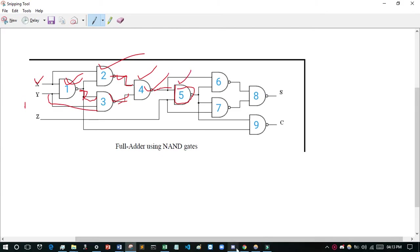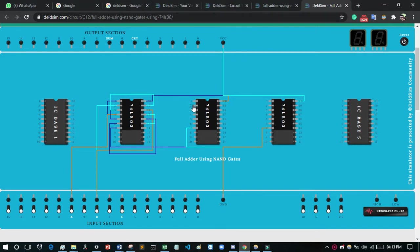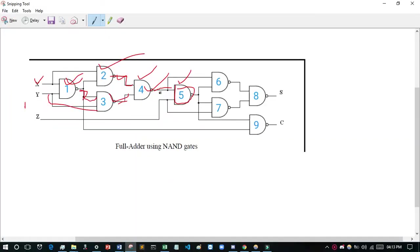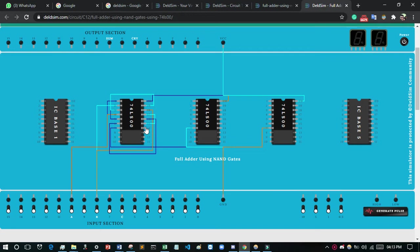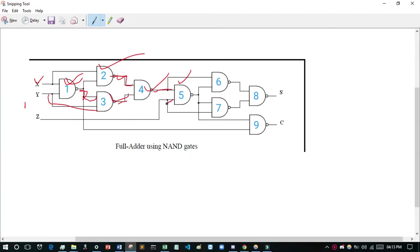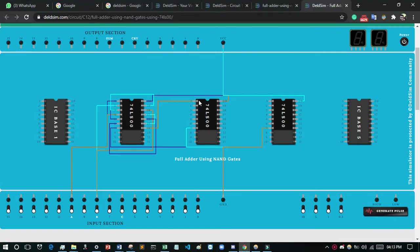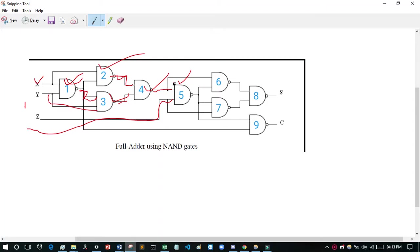For the fifth NAND gate, I consider pins 1, 2, 3 (of a new IC). The fourth NAND gate output (pin 14) will be connected to pin 1 as the fifth NAND gate input. The other input of the fifth NAND gate is Z — which means here it is C (carry-in). So the fifth NAND gate is created.